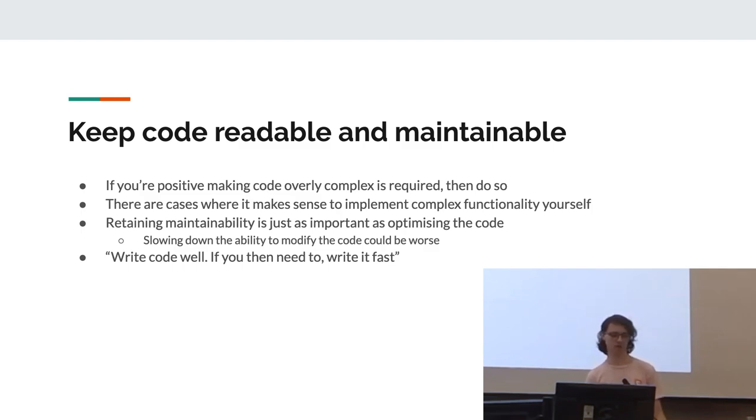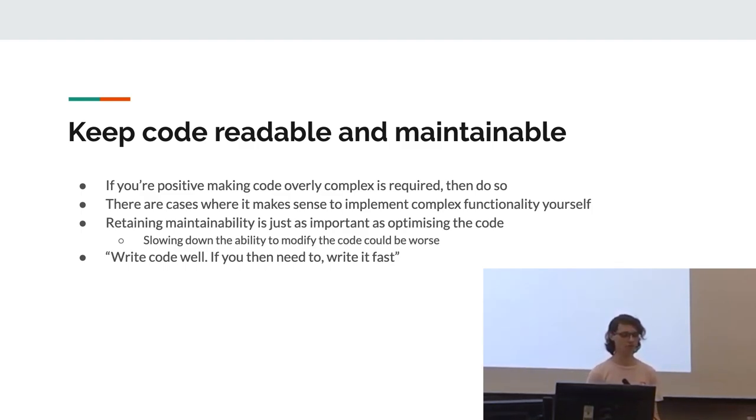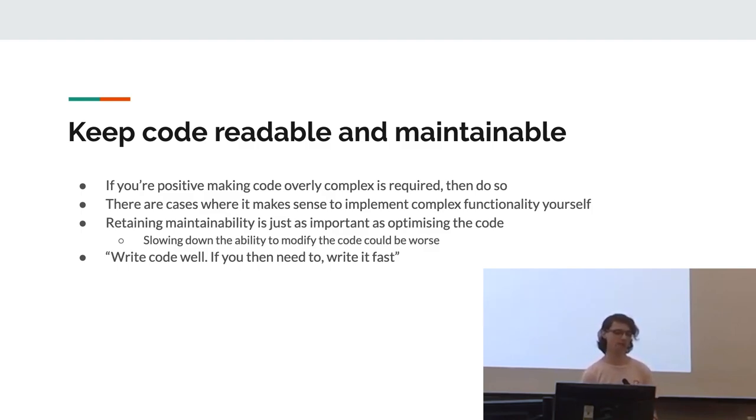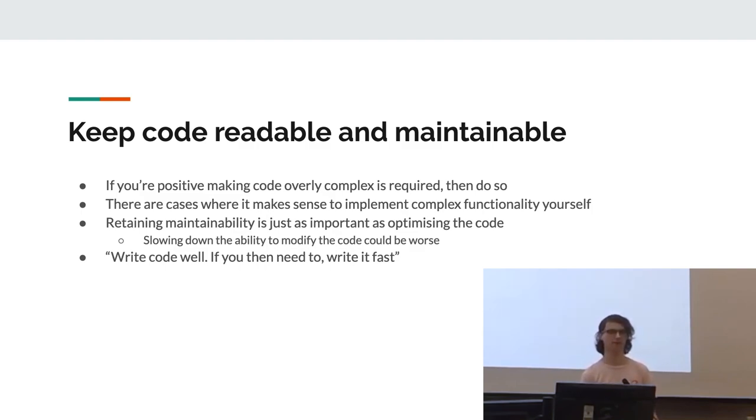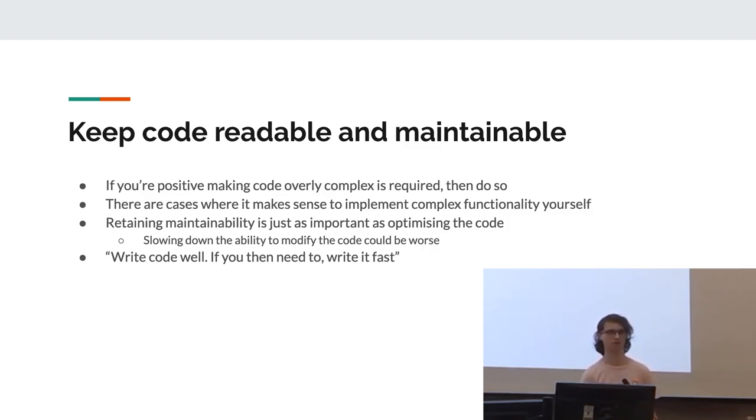Also, keep code readable and maintainable. If you're positive, making code overly complex is required to make this acceptably fast, then do so. But otherwise, it really just makes the code harder to follow. There are cases where it makes sense to implement complex functionality yourself, but realistically, other people will have done it. And yet, retaining maintainability is just as important as optimizing the code. Slowing down the ability to modify the code is arguably worse than having a slow application.